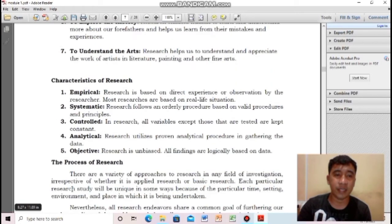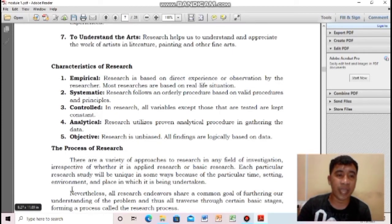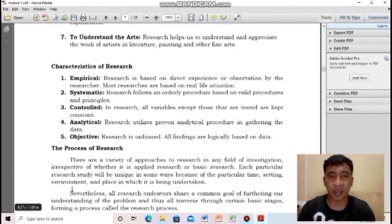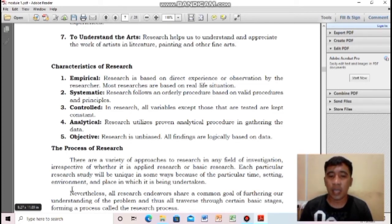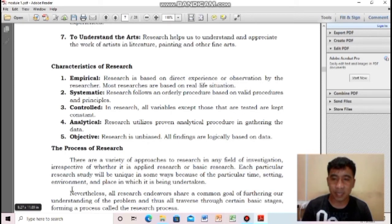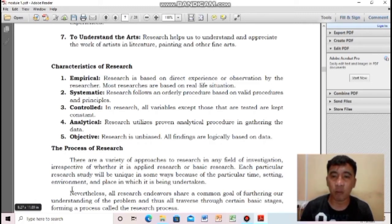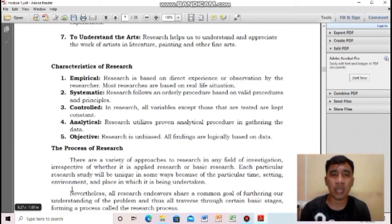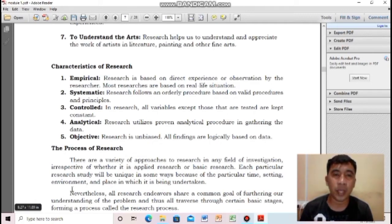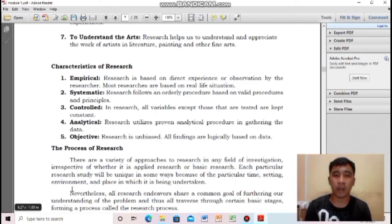Let us proceed to the characteristics of research. We have five characteristics. Number one is empirical — research which is based on direct experience or observation. It is based on real-life situations, not just hearsay or made-up stories. Your research must be empirical, grounded in real-life situations and truth.